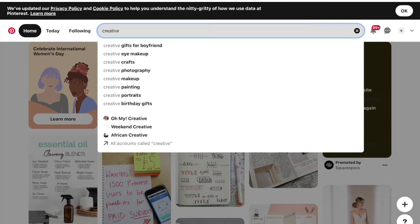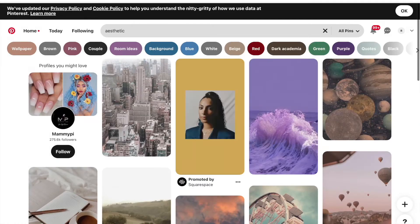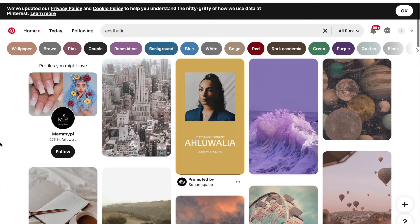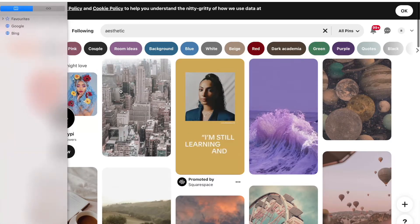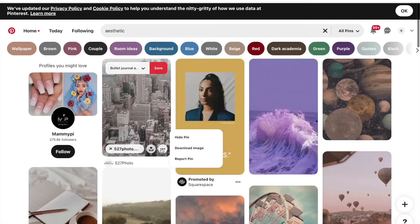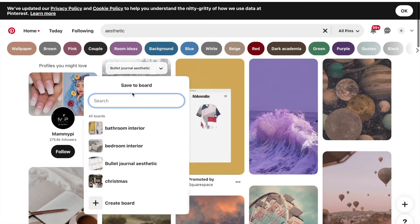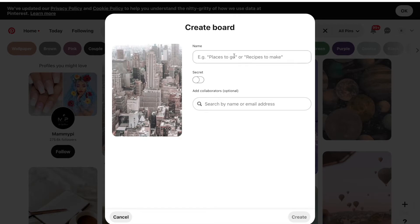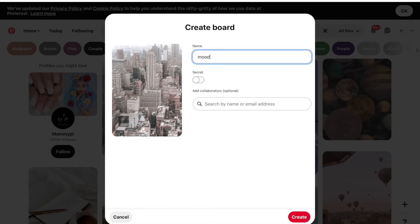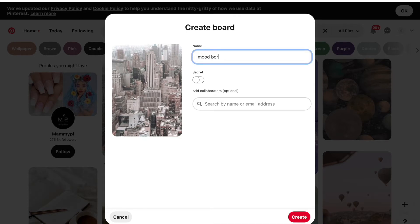So the first thing that you're going to want to do to make your desktop wallpaper is to open up Pinterest. I have a Pinterest account and I think it's a little bit easier to do if you do have a Pinterest account just because you can make a board out of all the things that you're thinking of putting on. It also means that you've got backup options for later and you can see a whole wider range of things.